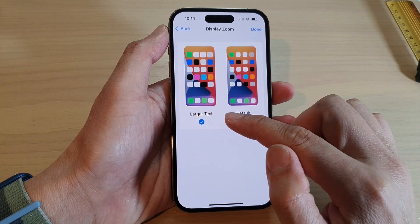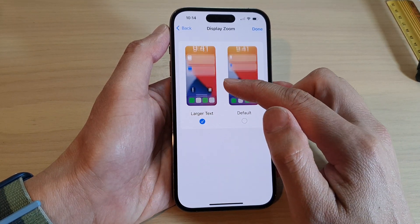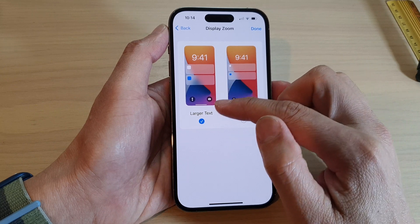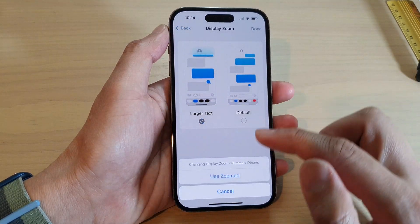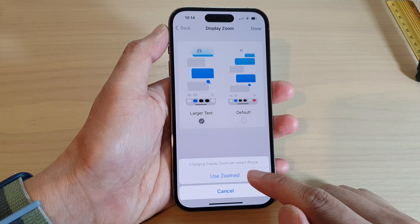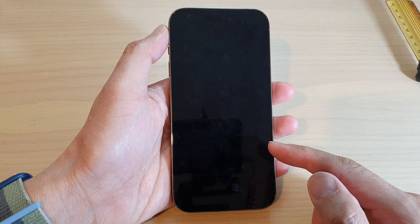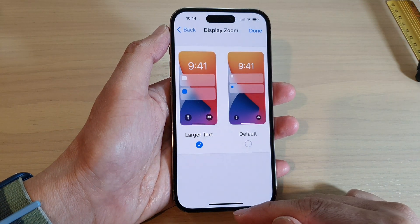Tap on Larger to increase the size of the icons on your home screen and the text. Then tap Done, and tap Use Zoom. It will restart the iPhone, so give it a few seconds.